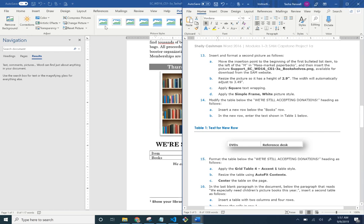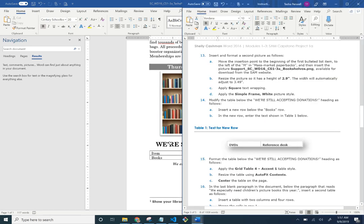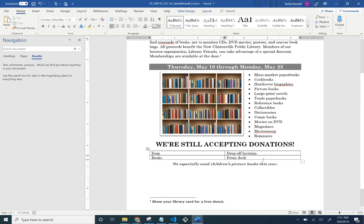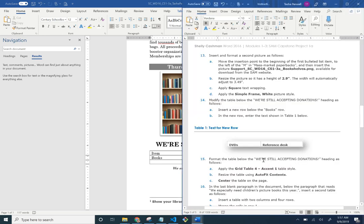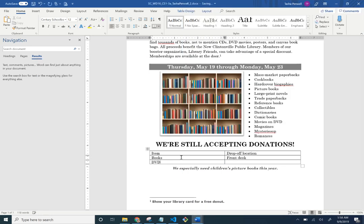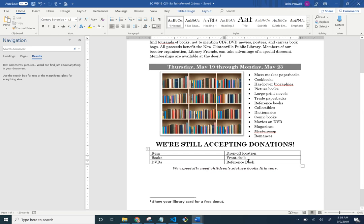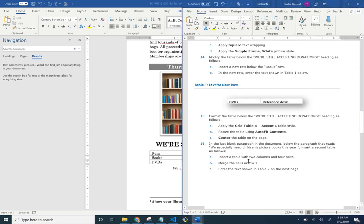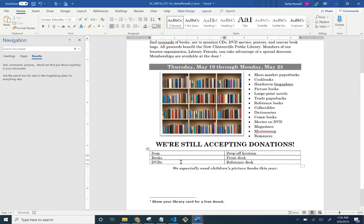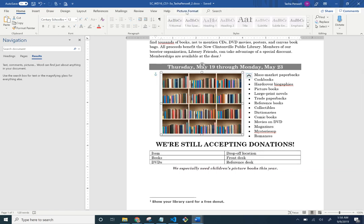Modify the table below the 'We're Still Accepting Donations' heading. Insert a new row below the Books row. Put your cursor at the end of 'Front Desk,' hit Tab and it automatically inserts a new row. In that next row, write 'DVDs' and 'Reference Desk.'